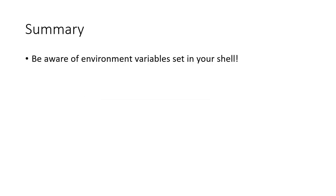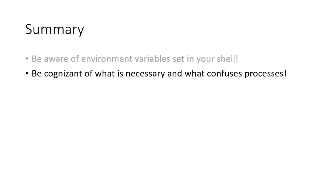In summary, be aware of the environment that you are using in the shell. Be cognizant of what is necessary and what confuses processes. Keep in mind that the environment can change the behavior of an executable's output.